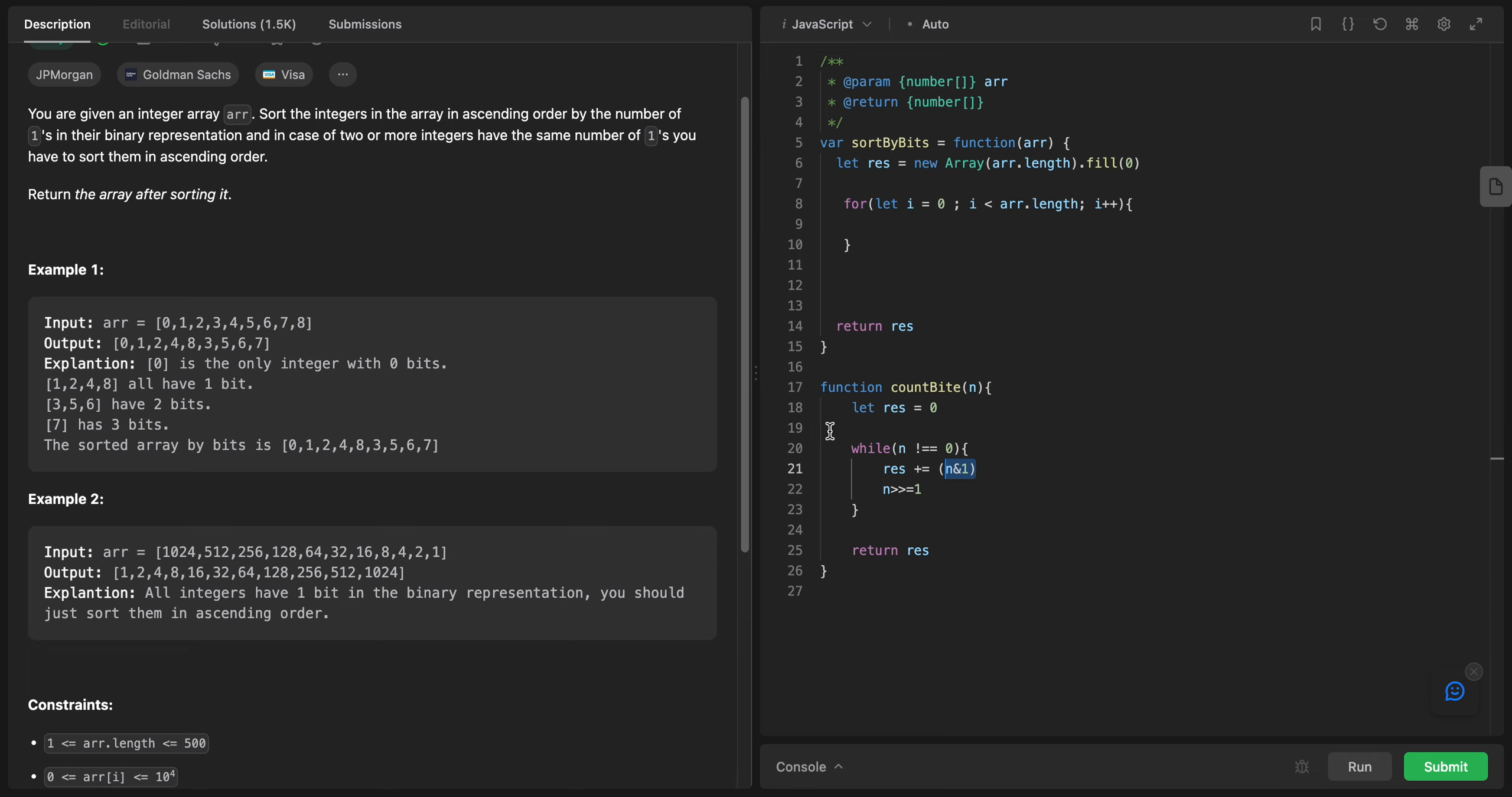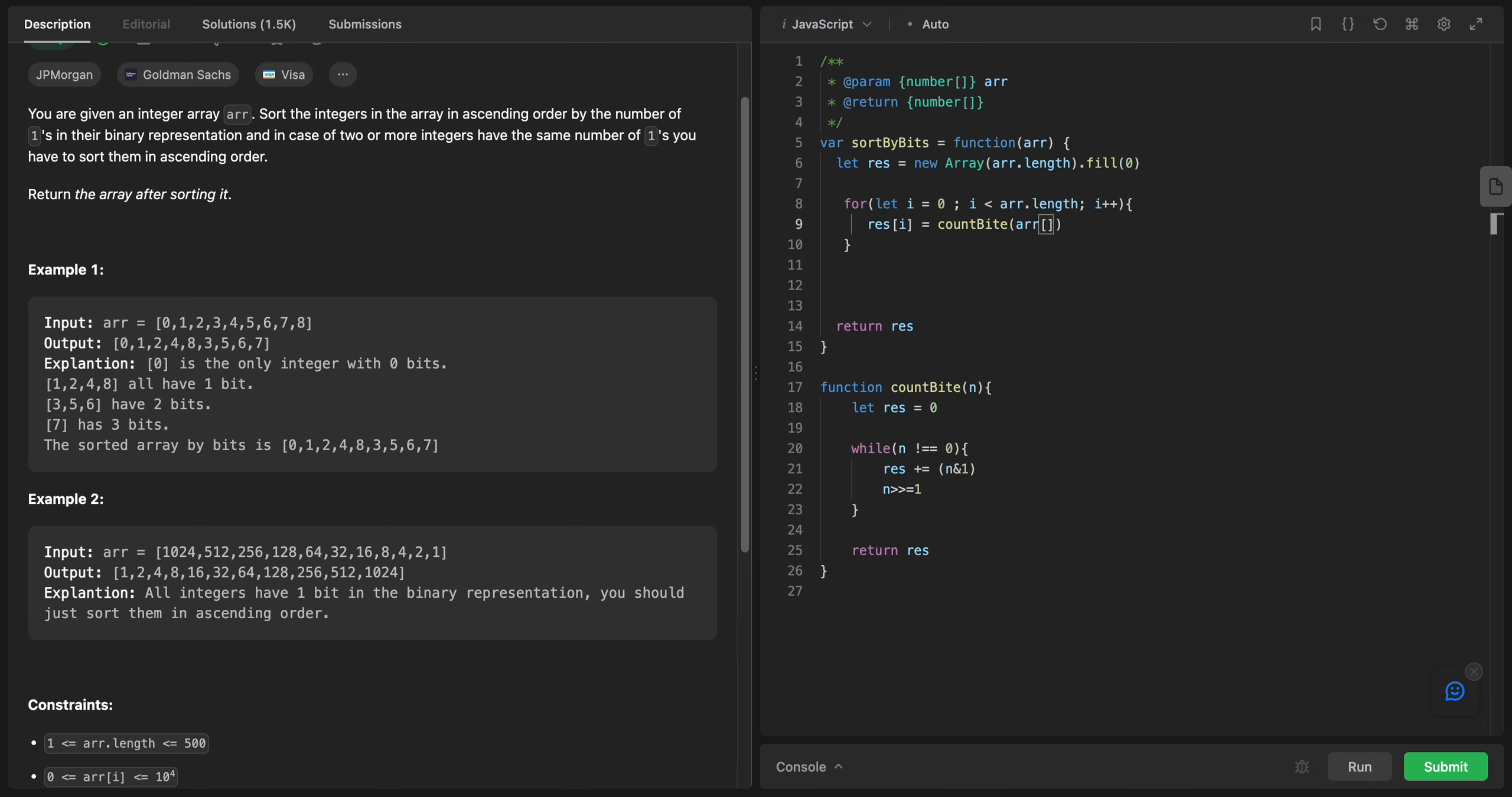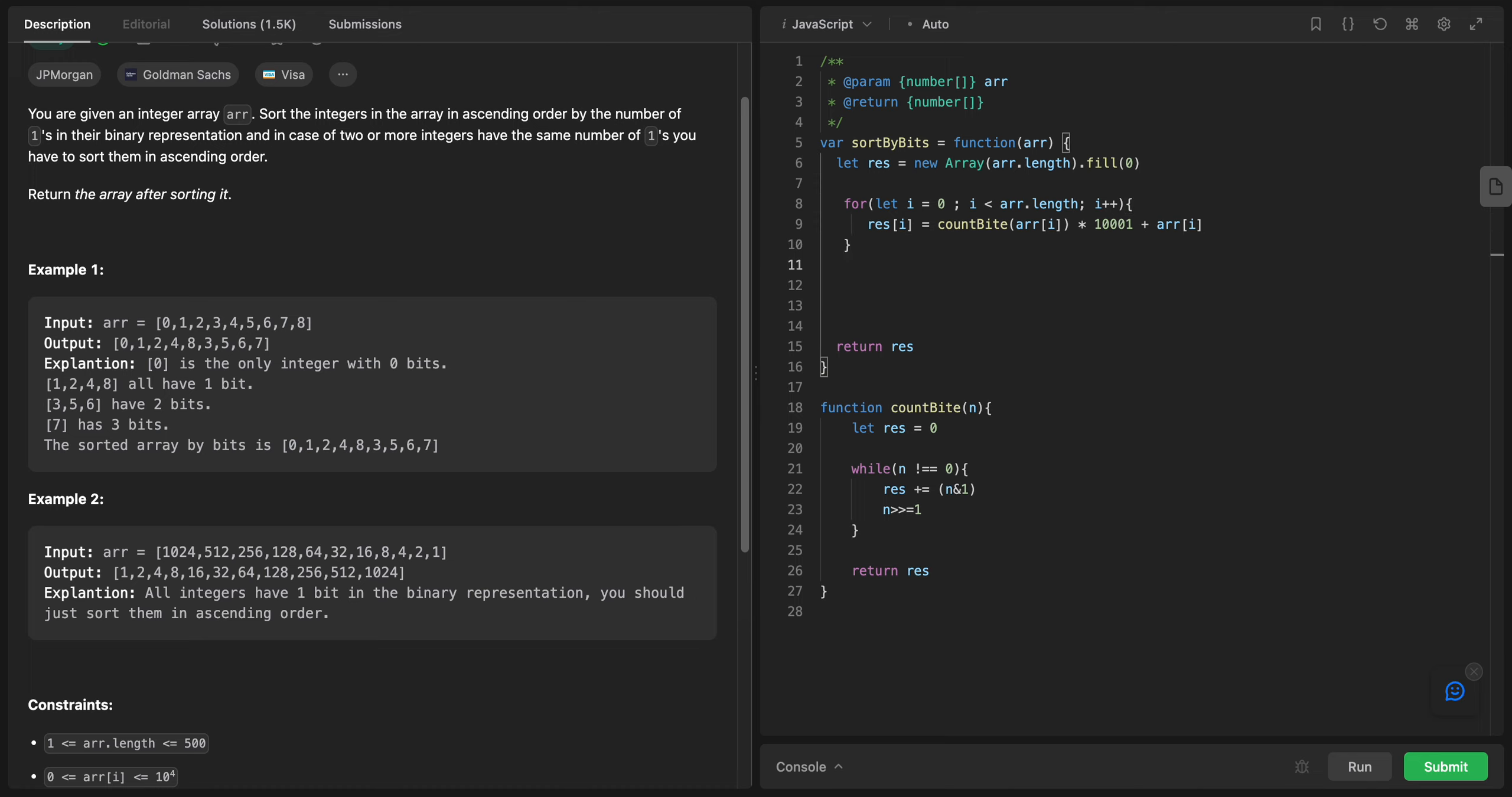After we counted the bits, I will say res of i equals count bit and I will put to it array of i, of course, multiplied by the famous number. Array of i, and I'll multiply it by 10000. By this way we will know the count point of each one of them.